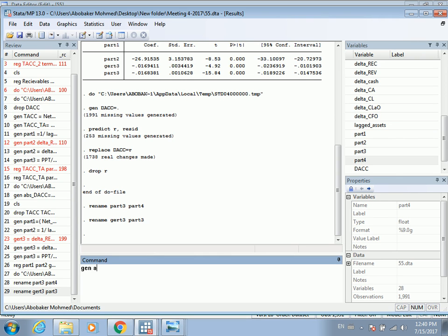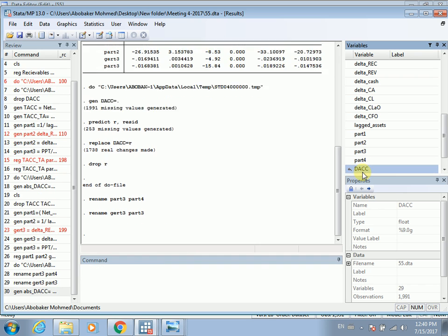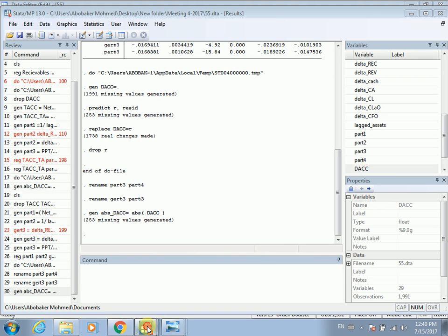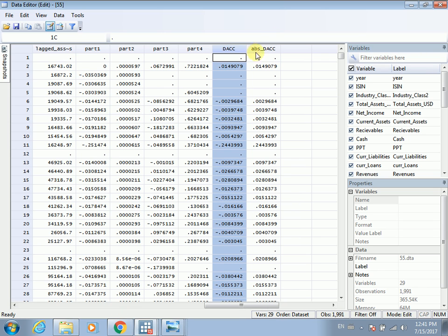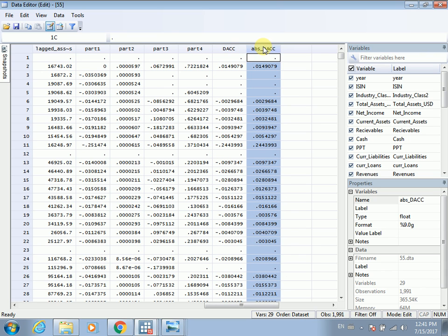To get the absolute value, we generate a new variable: absolute value of discretionary accruals equals abs(discretionary accruals). Now going to the data browser, we have discretionary accruals showing the actual values — both positive and negative — and we have the absolute value of discretionary accruals where all values are positive.